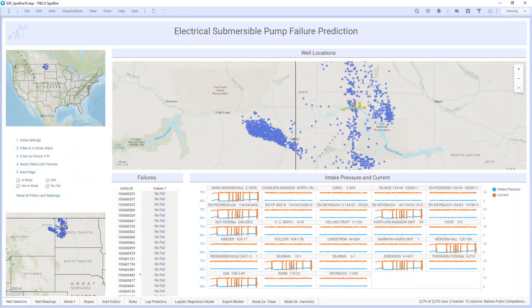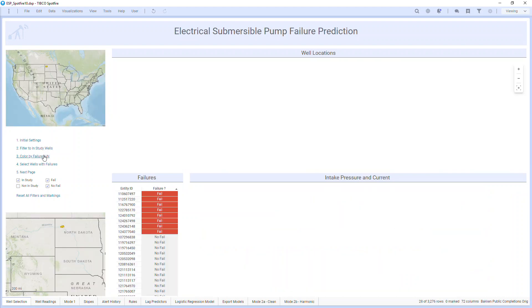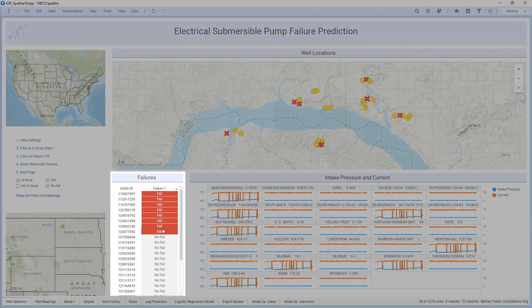To start, here we are in Spotfire 10 looking at some wells in North Dakota. These are all managed far away in Houston, Texas. There are some particular wells in this area marked yellow, and I know we've had some failures in the region. I'll use Spotfire to drill into just those wells for my study, color them by those that have had failures and those that haven't, and sort this table so I can select them easier.